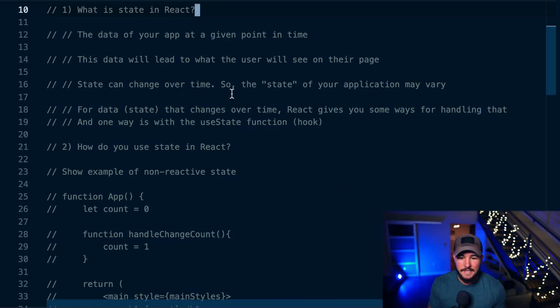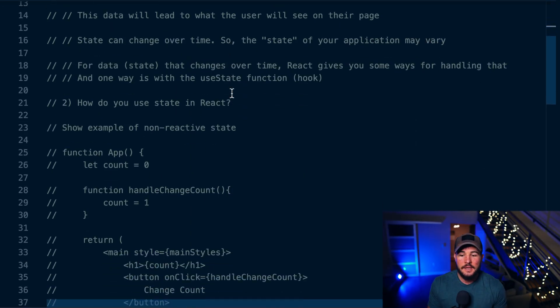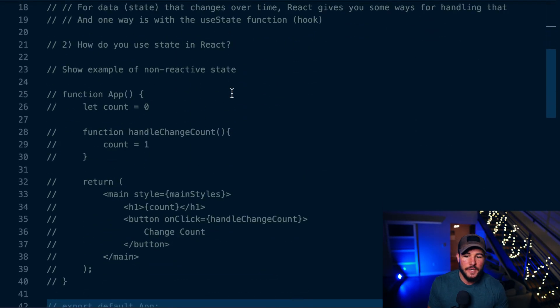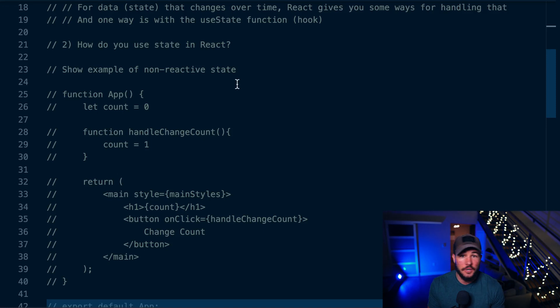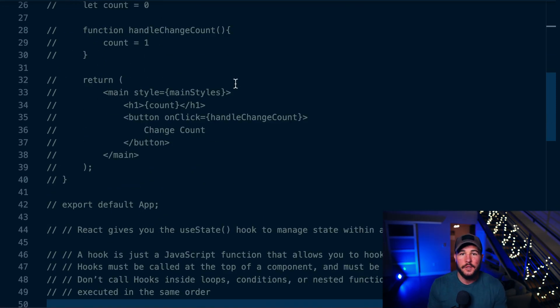In today's video, you're going to learn everything you need to know regarding state within React. We're first going to talk about what state even is, and then we're going to discuss the best way to use it in React. This is going to include using the useState hook, and I'll also explain how hooks work in general, as well as a couple of rules you need to know when using hooks.